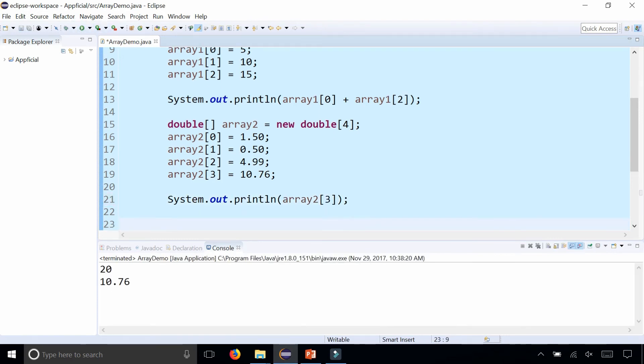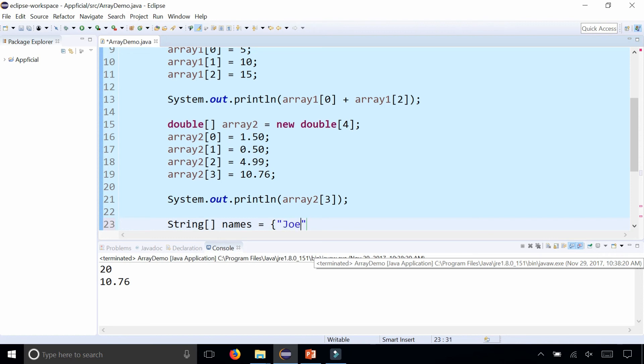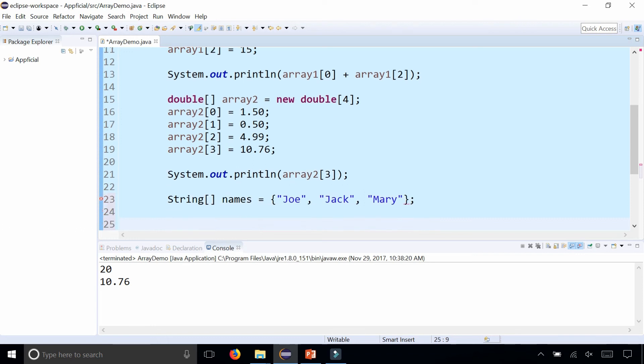A third way to create and initialize the elements of the array is to do it all in one line using the curly braces. Let me show you how to do that by creating an array of strings. String square bracket, call it names, and let's set this to curly braces, and then we just start populating it with names: Joe, Jack, and Mary. Close the curly brace and end it with a semicolon.